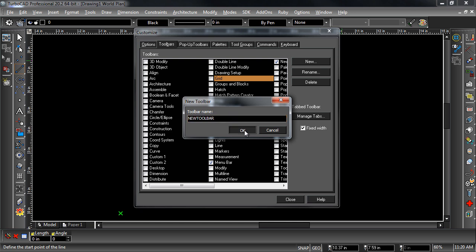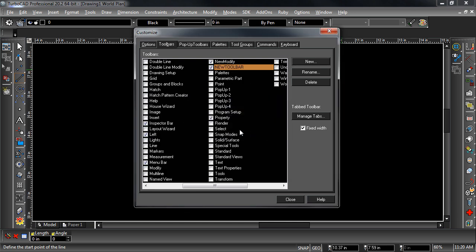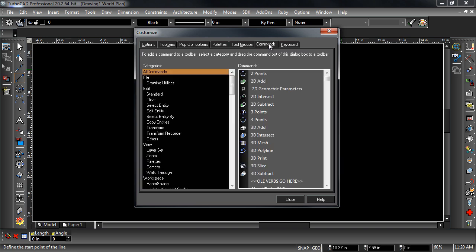To add tools to new or existing toolbars, go to the Commands tab. The commands can be dragged from the customized dialog right onto your toolbar.